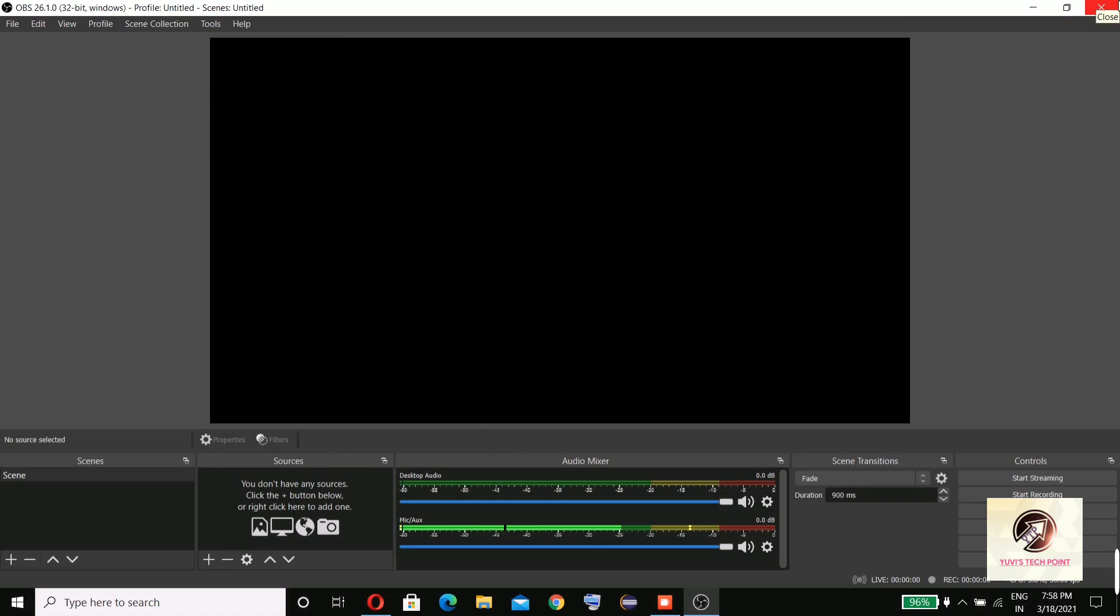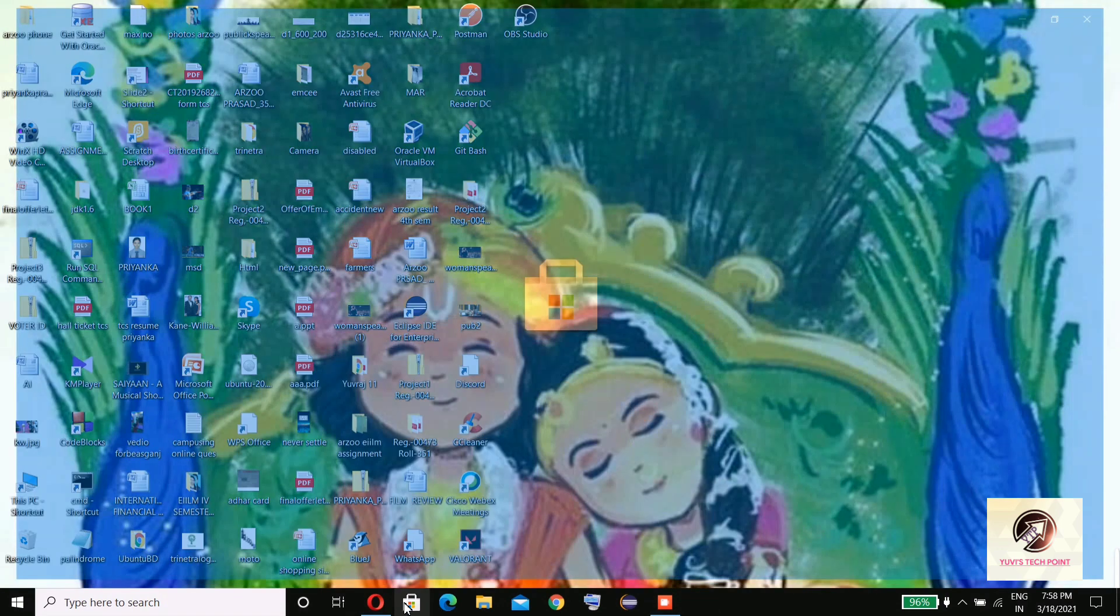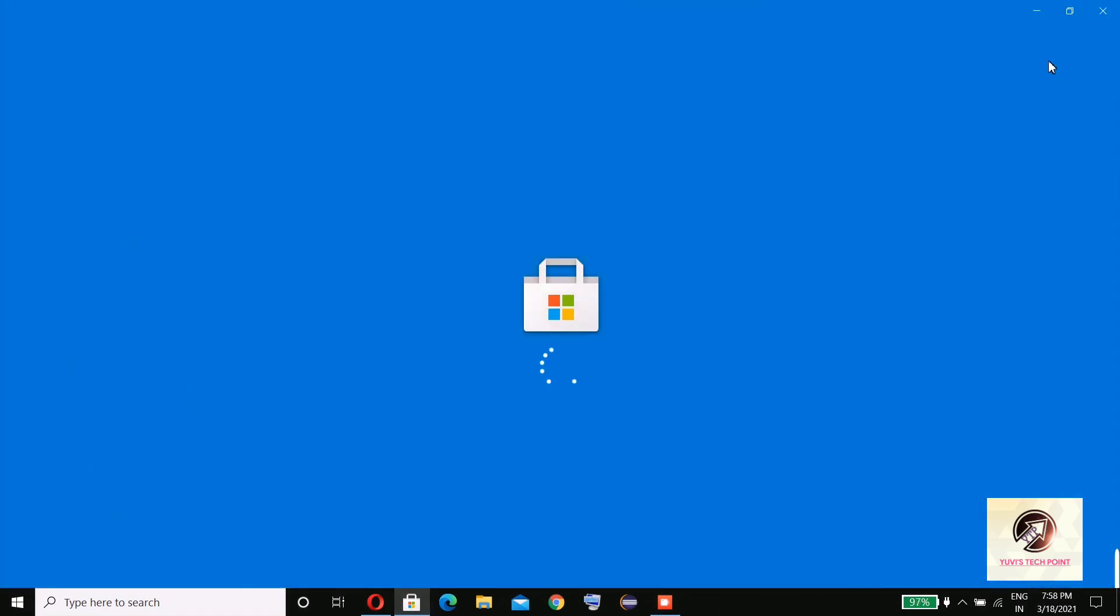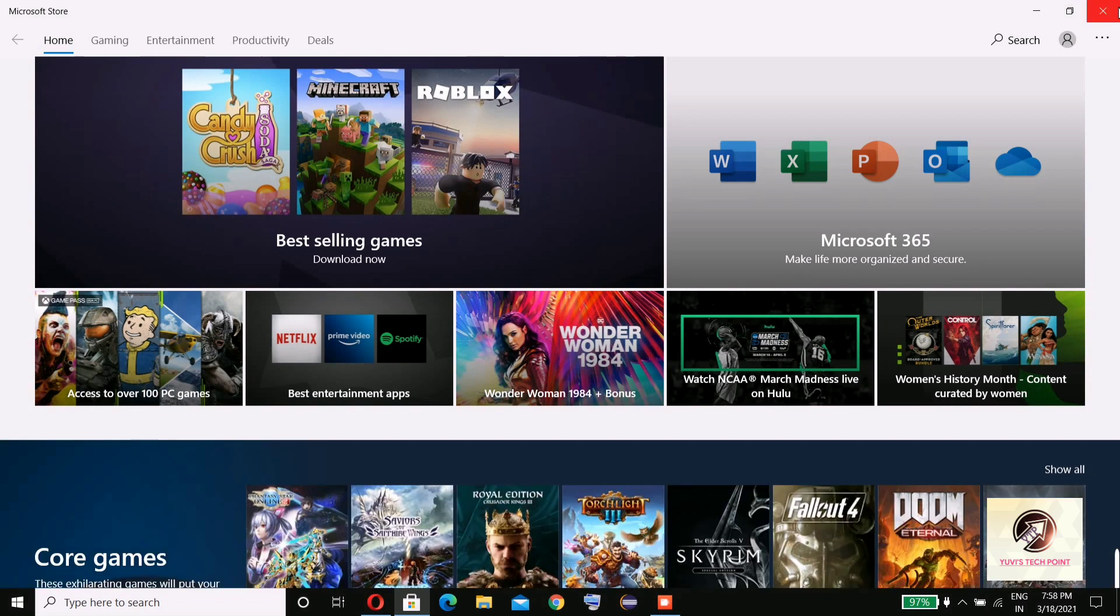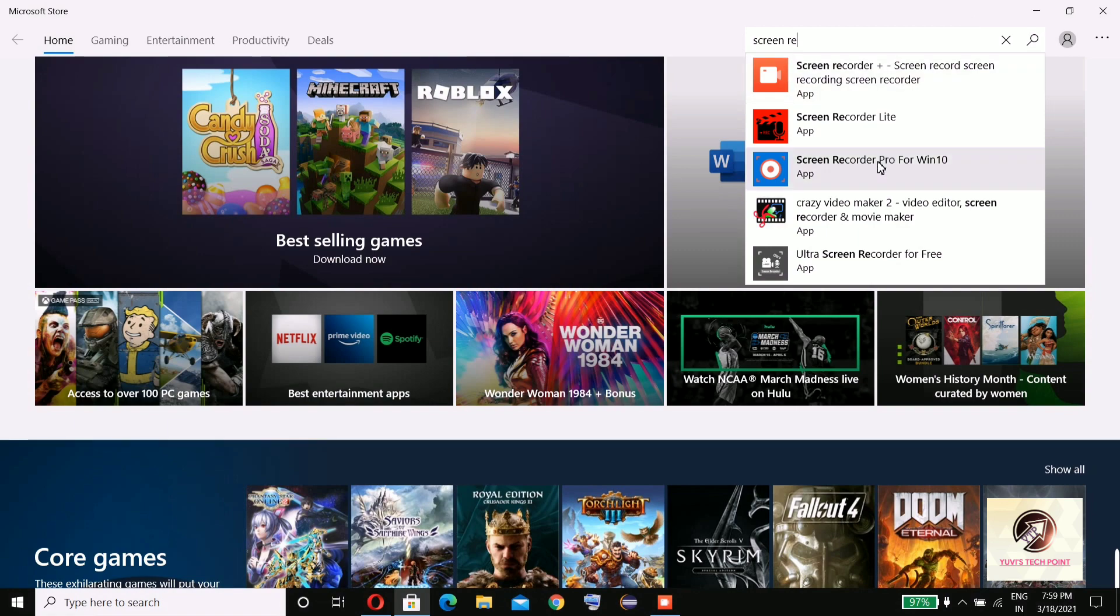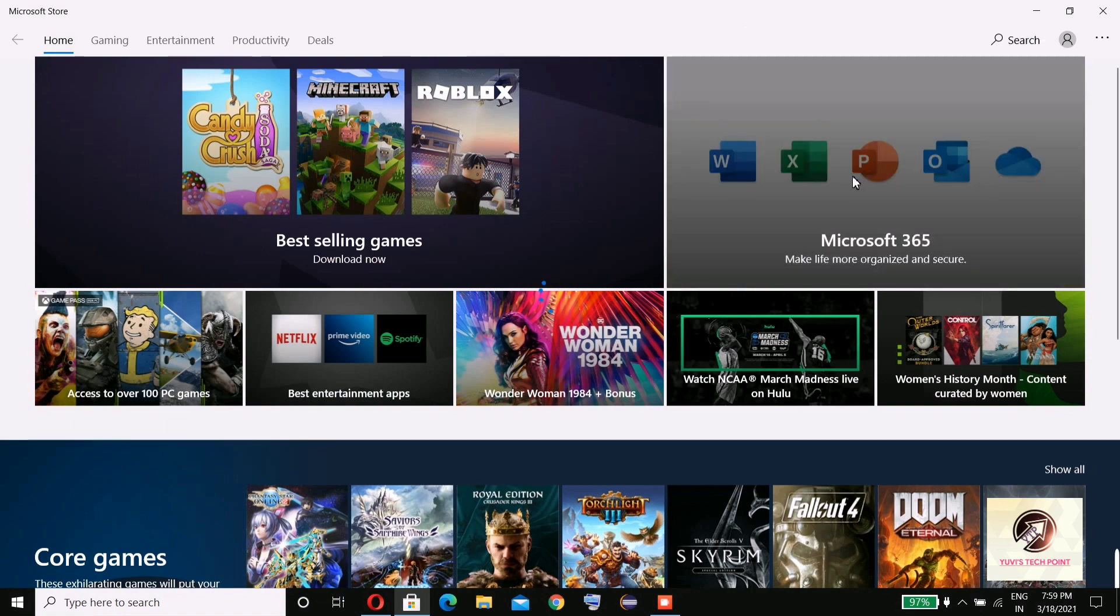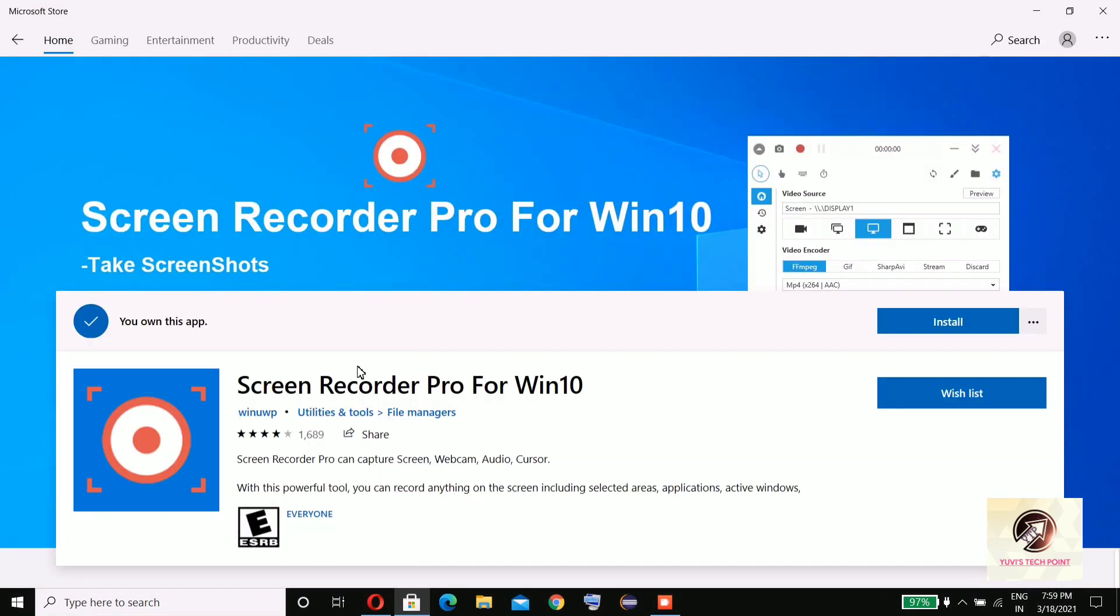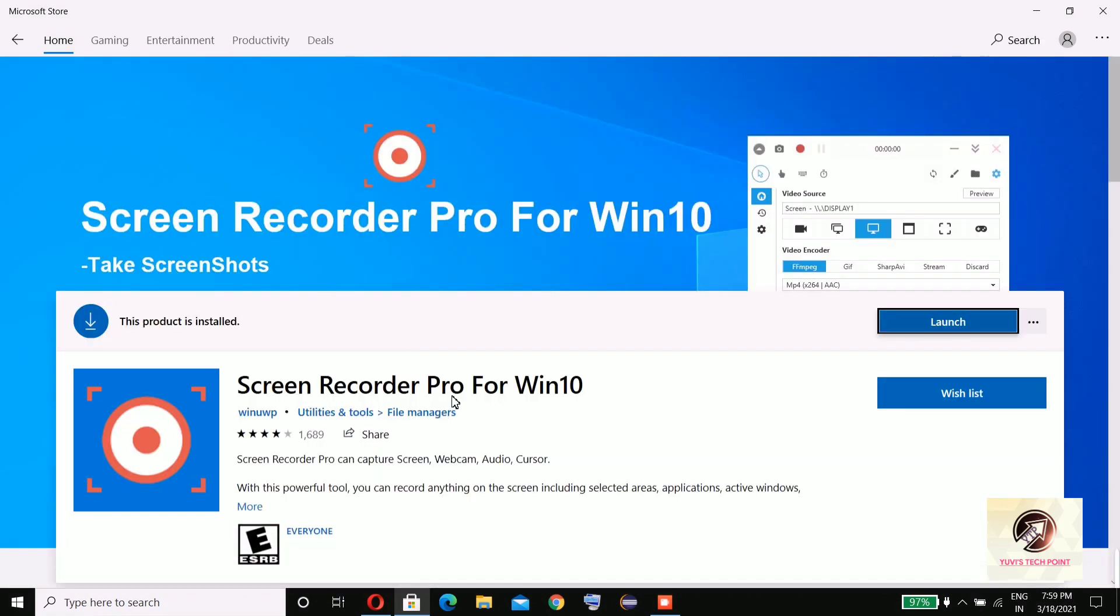Let's go for the next one. You can get it from Microsoft Store. Search here for screen recorder. This one I'm showing you is Screen Recorder Pro for Windows 10. I already have this, so I'll launch it.